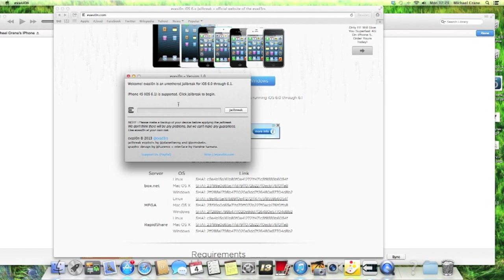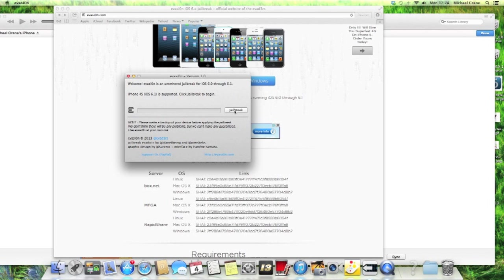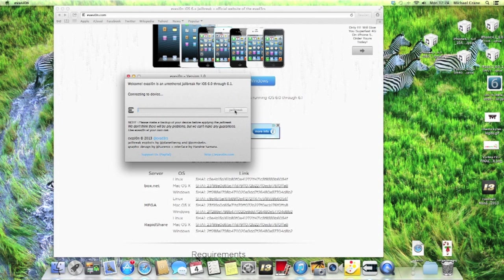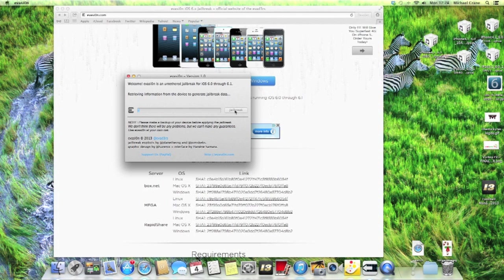So what you need to do now, it says welcome evasion is an untethered jailbreak for iOS 6.0 through 6.1. iPhone 4S, that's what I've got installed. So all I need to do now is click jailbreak and we'll just let it jailbreak and I will come back to you once it has finished going across.